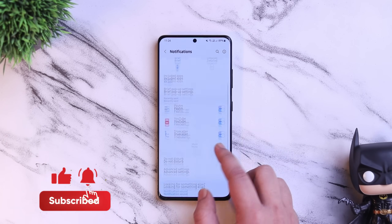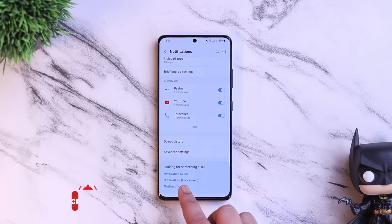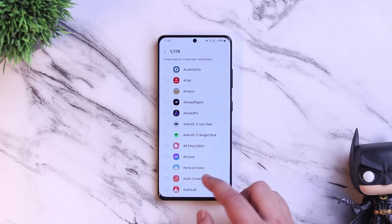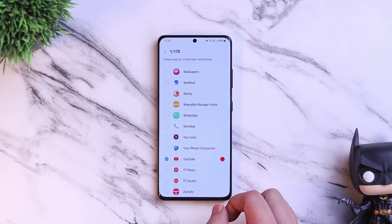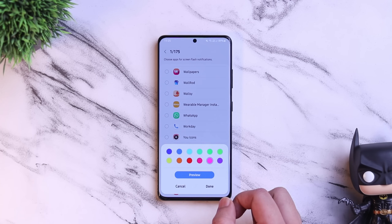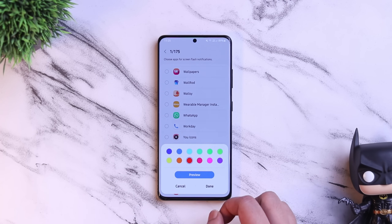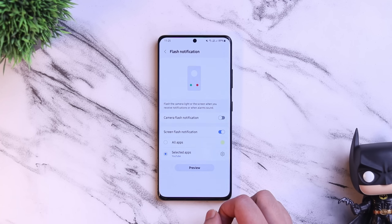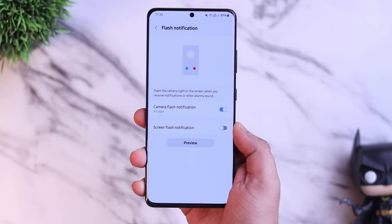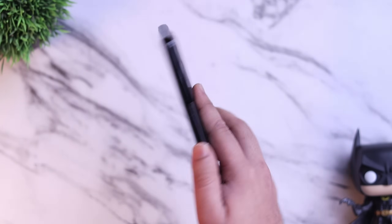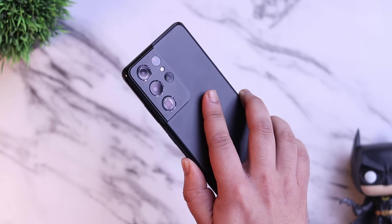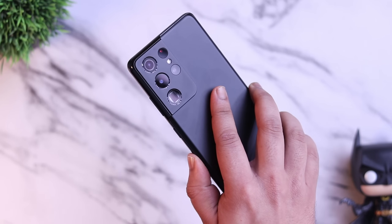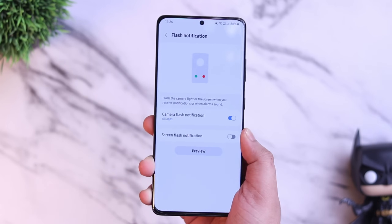If you go to Settings, Notifications, under Screen Flash Notifications, you now have a new option that lets you choose different colors for different applications. For example, if you want the screen flash for only YouTube, you can select YouTube and change the color to red, and you will have a red flash blinking over your phone screen. You can also enable camera flash notifications, which flash the camera light whenever you receive any notification. This was already in One UI 3.1, but the new feature added is the ability to choose different colors for different applications.